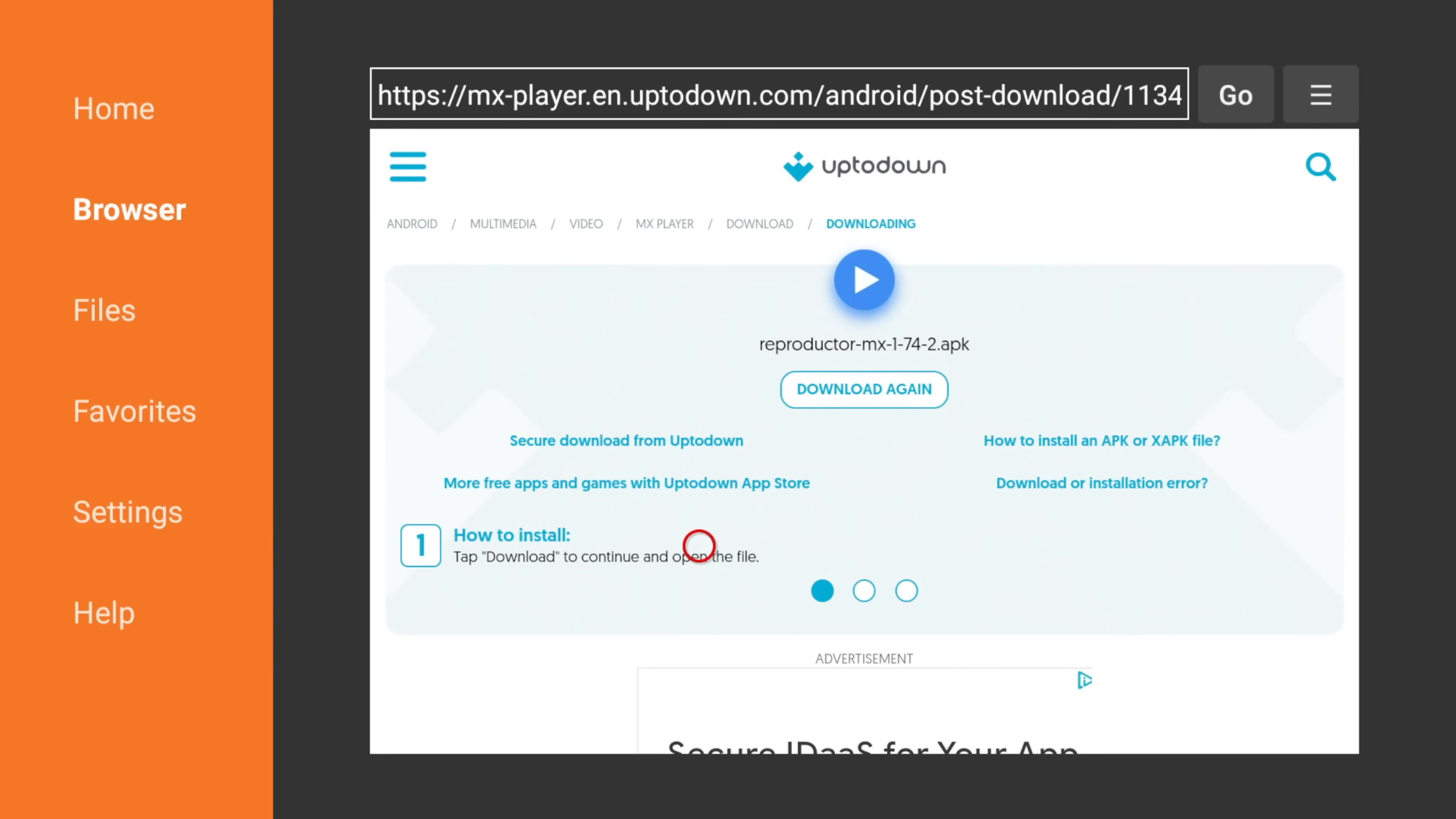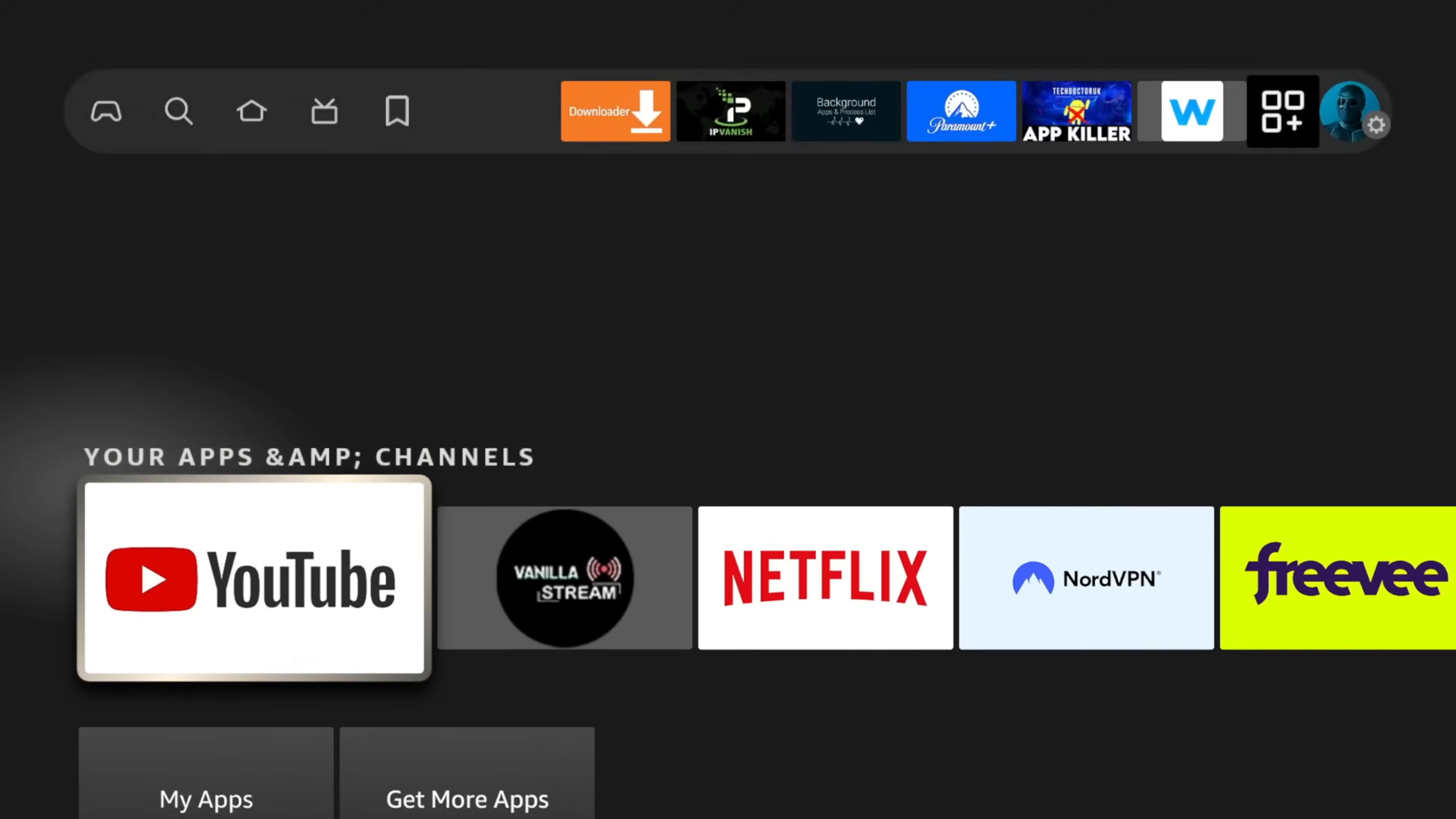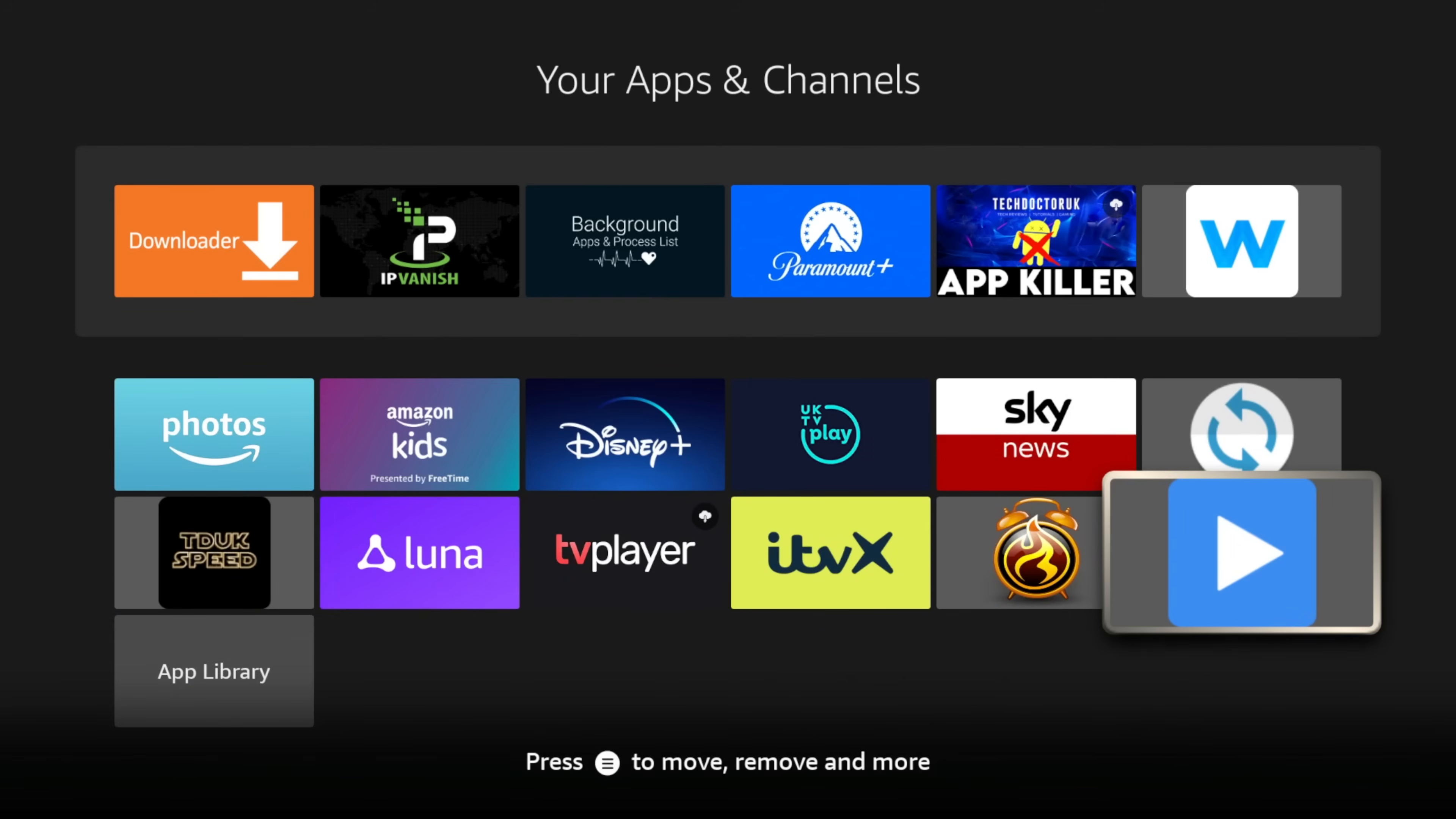Watch out for advertisements because adverts are very tricky. It says start the download but you can see at the top there it says advert, so we don't want that one. We want this green download button. We're going to click it and that download is starting.